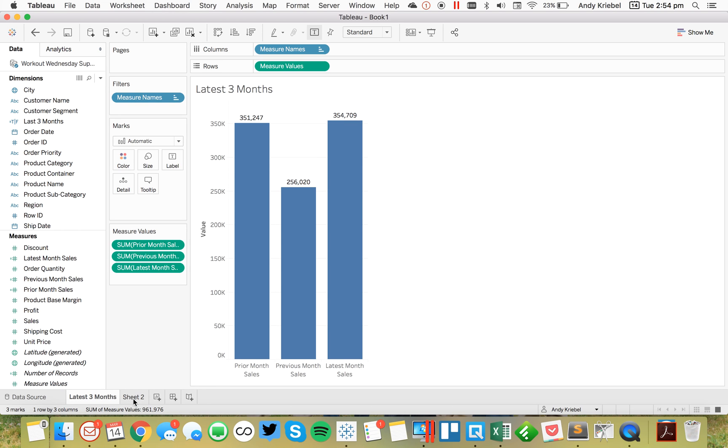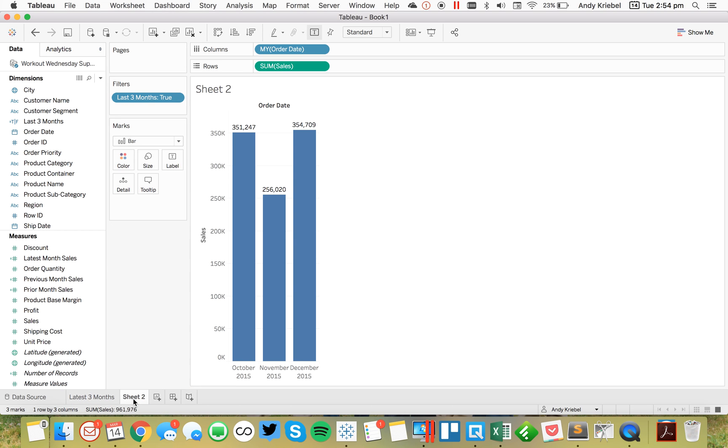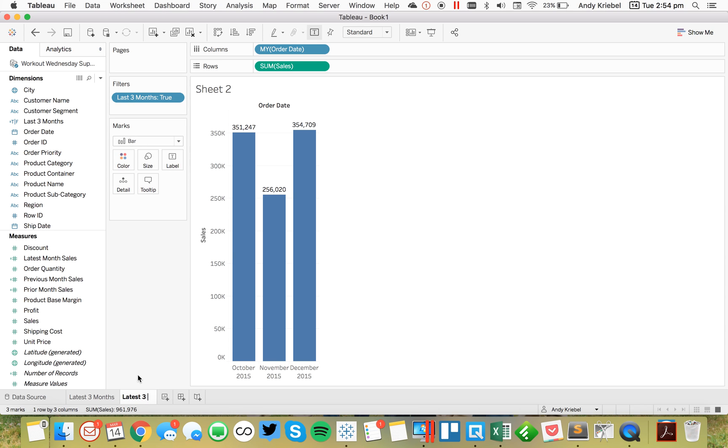And there you go. You'll see the values match. 351, 247, etc. But now we have our labels for our months. So let's call this latest three months with labels.